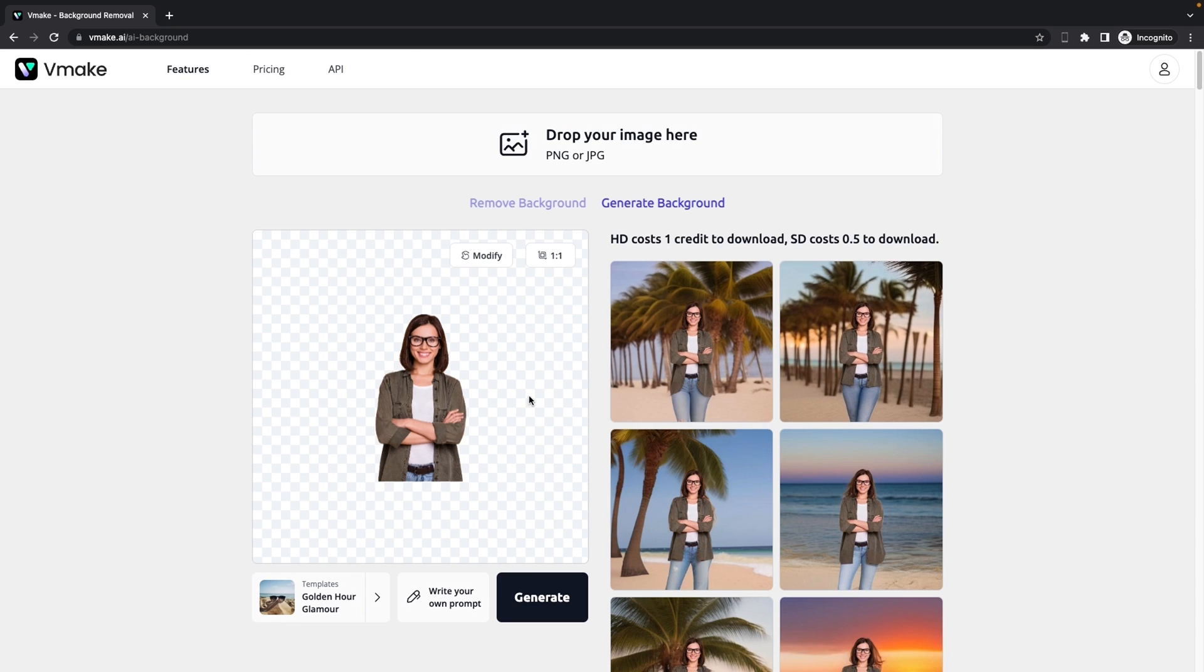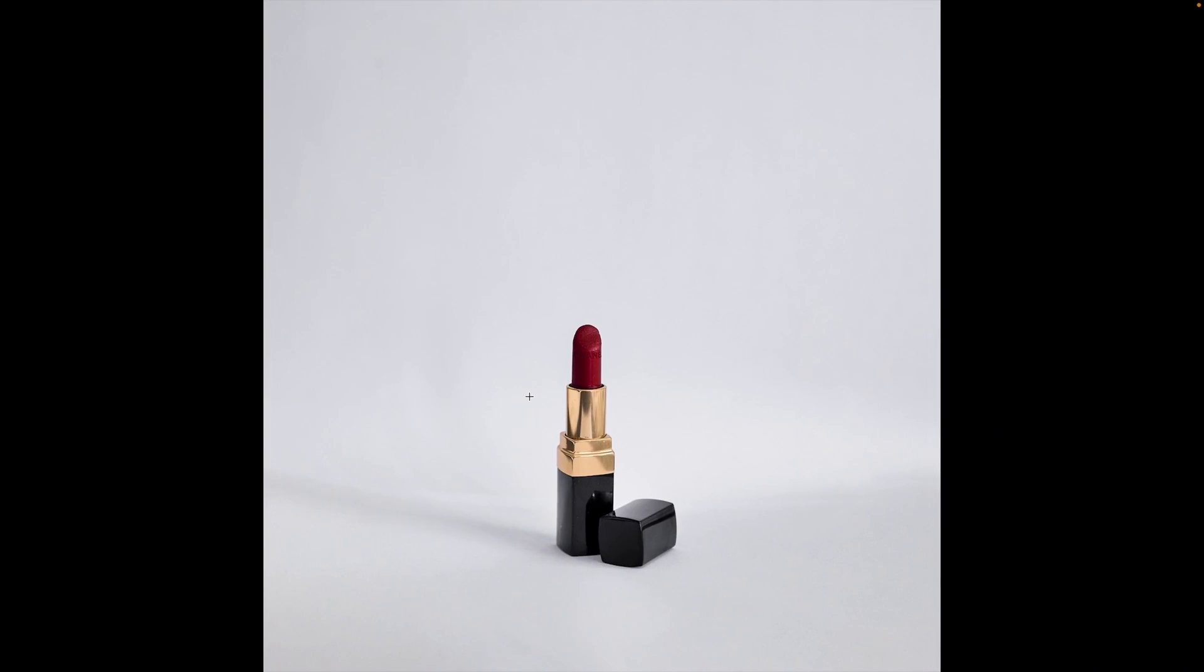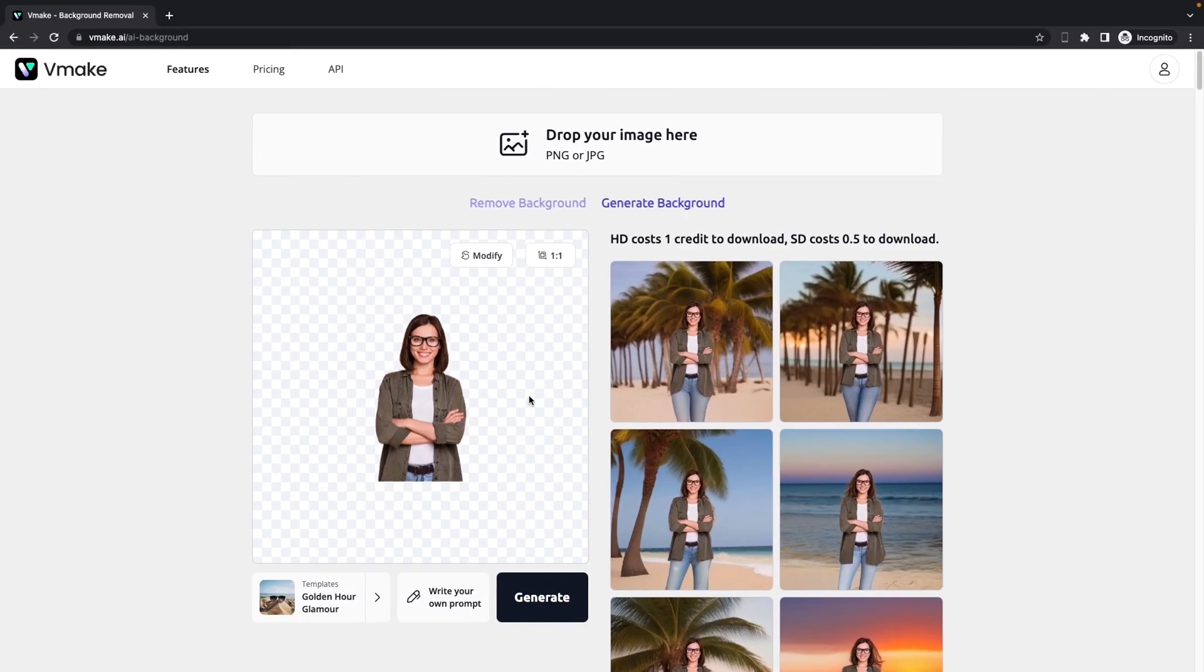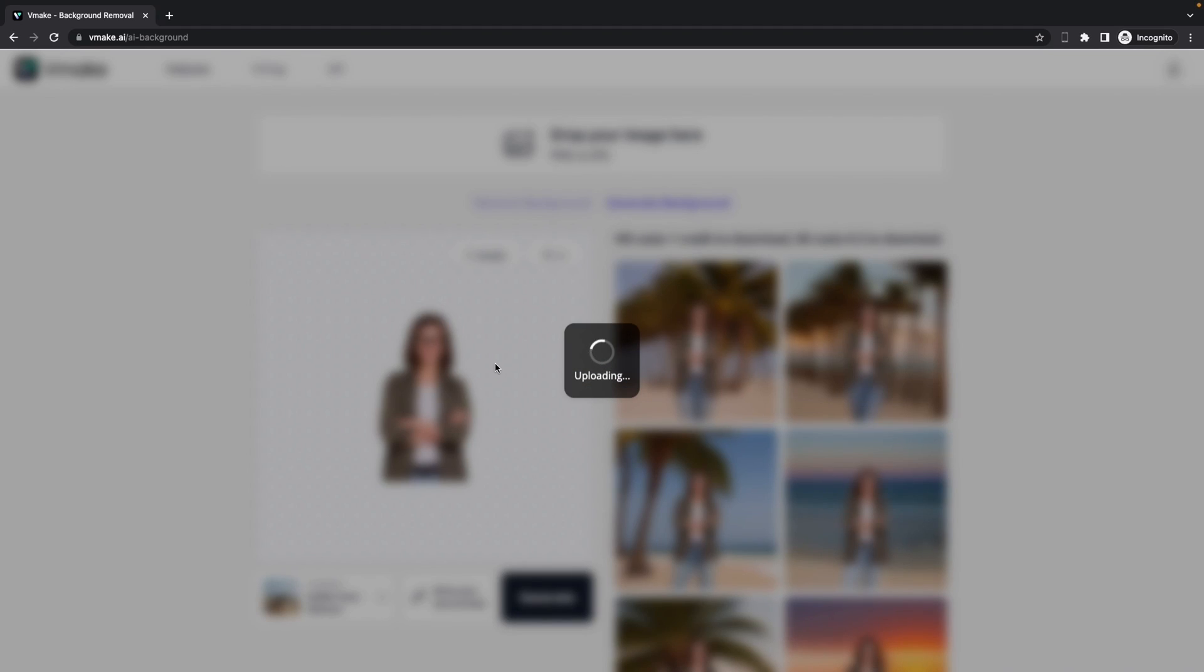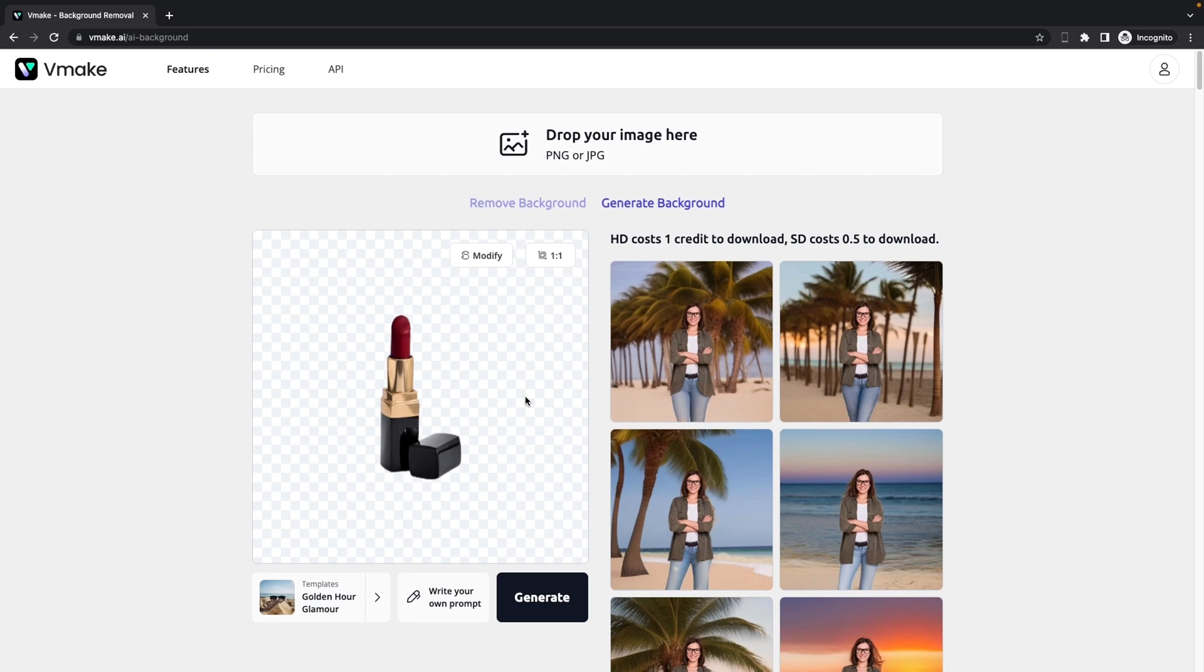Like I'm promoting a lipstick like this one. And what we need to do here is we can drag and drop our lipstick image here. And while uploading, it will help us to remove the background automatically.